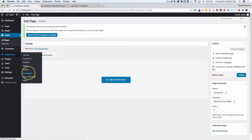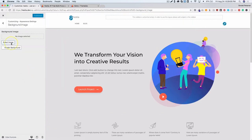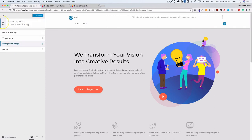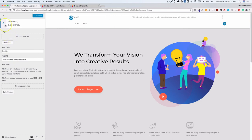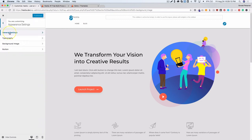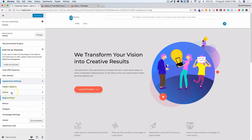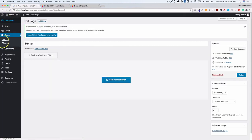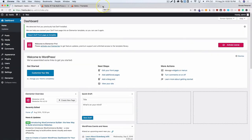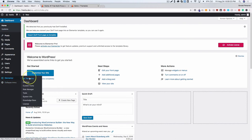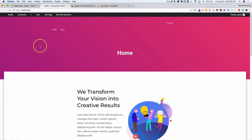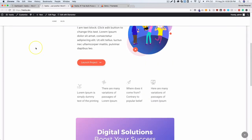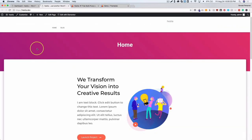Let's update the home page and exit out of Elementor. Going to the background under Appearance, we'll set a white background color. Now let's see how this works with Elementor Pro. I've gone ahead and installed Elementor Pro, so let's test the headers and see what our website looks like.